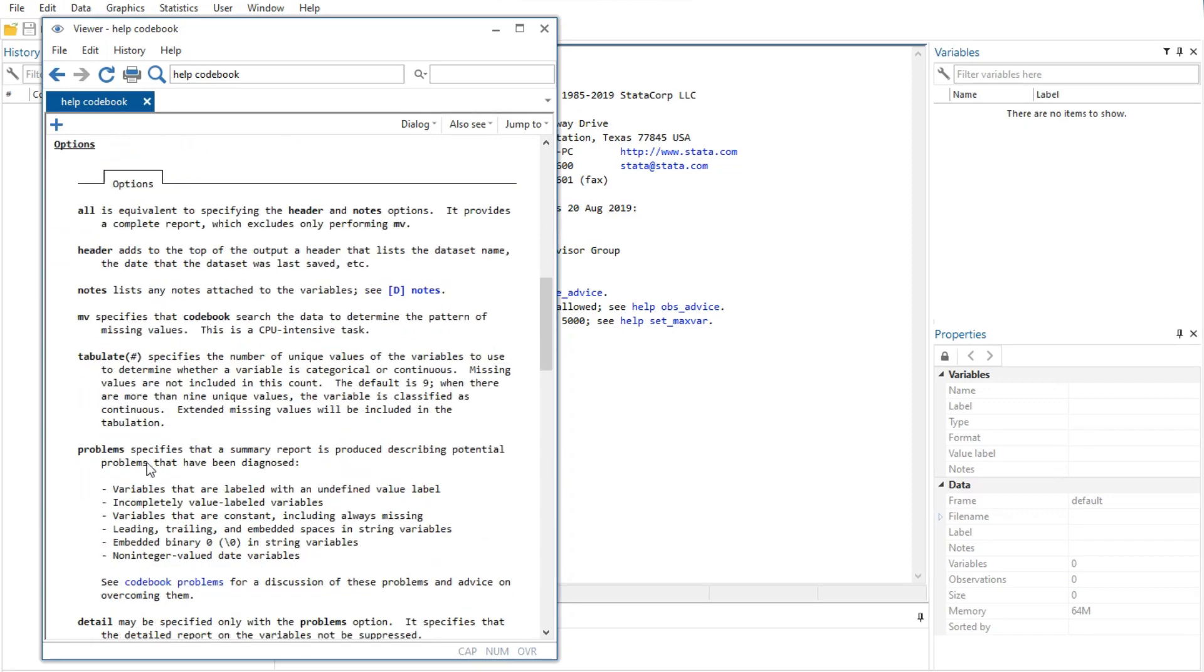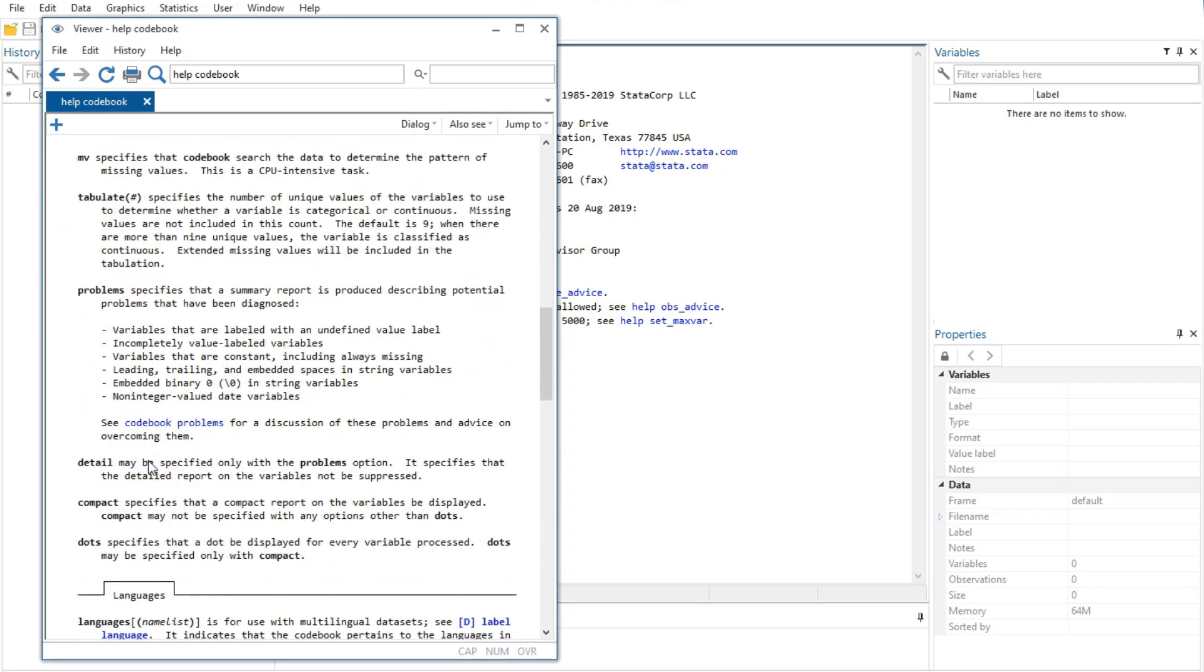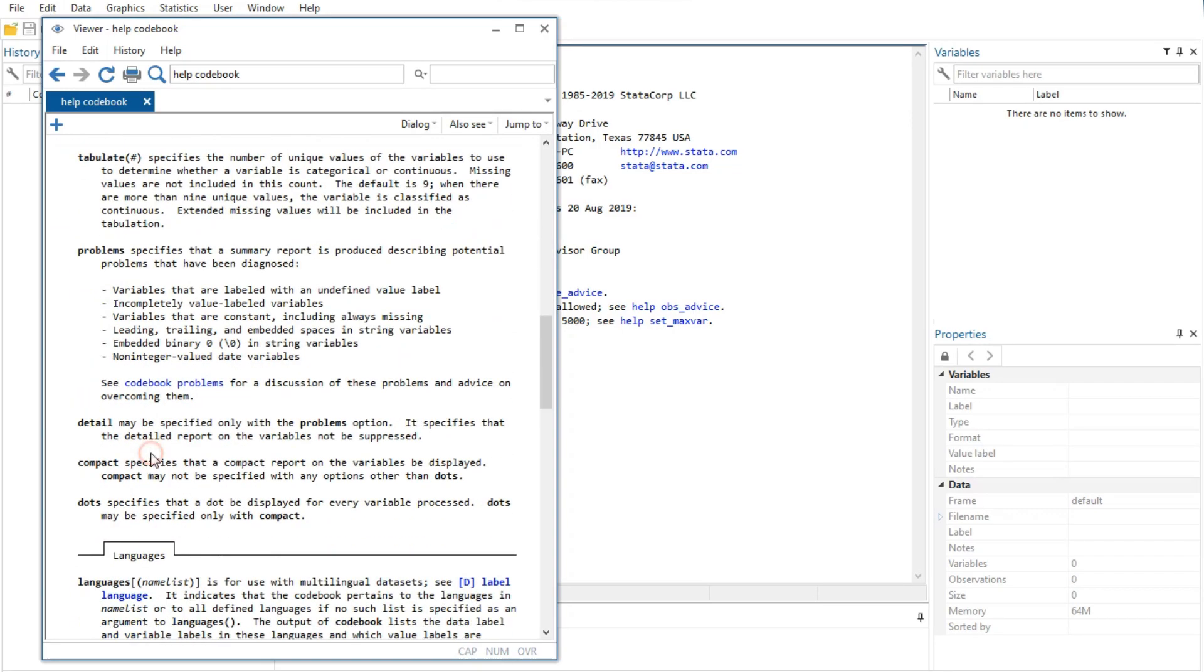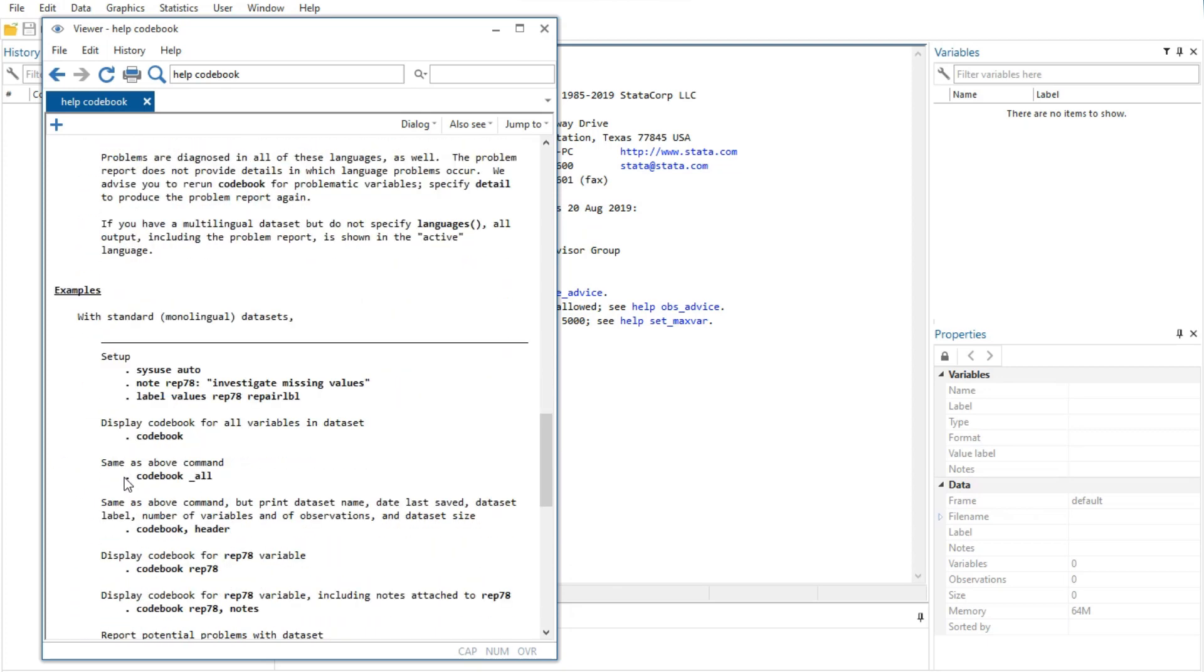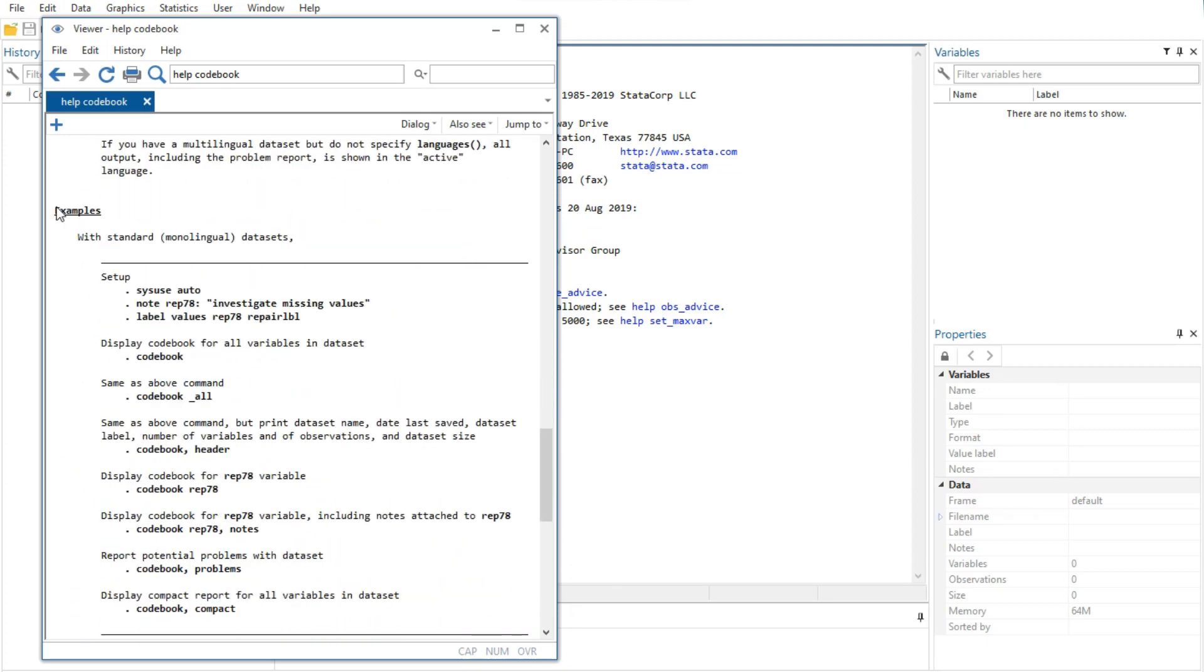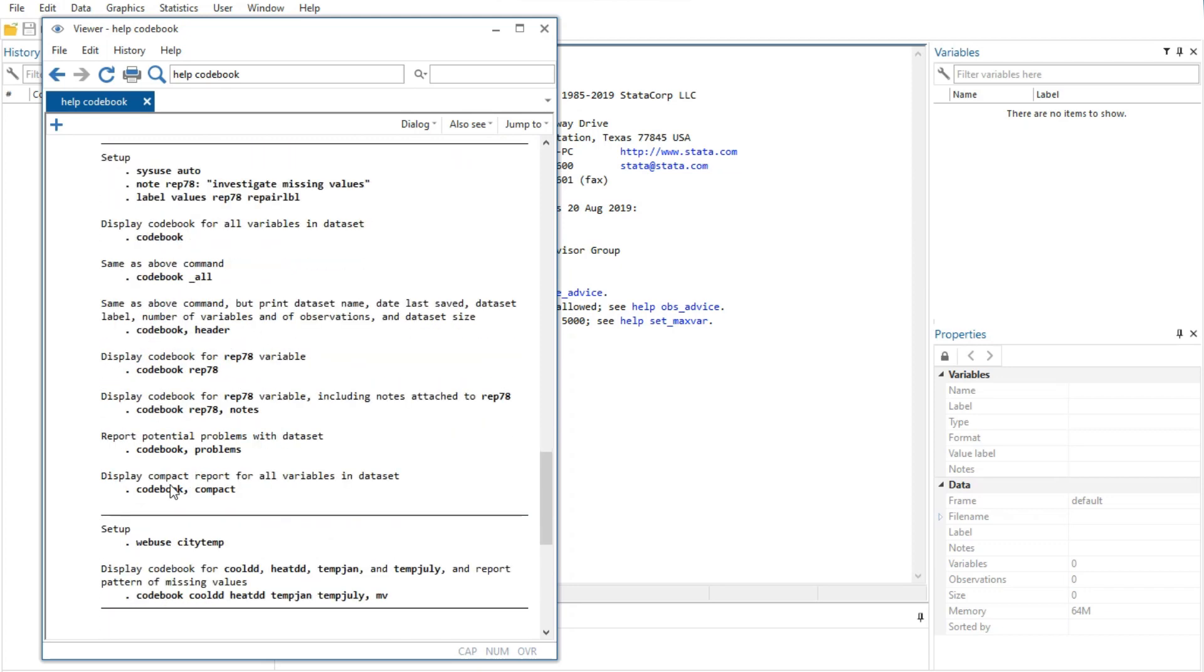The sixth feature is examples of command usage. The codebook examples are real examples that step through using the command on a data set either shipped with Stata or loadable within Stata from the Internet.